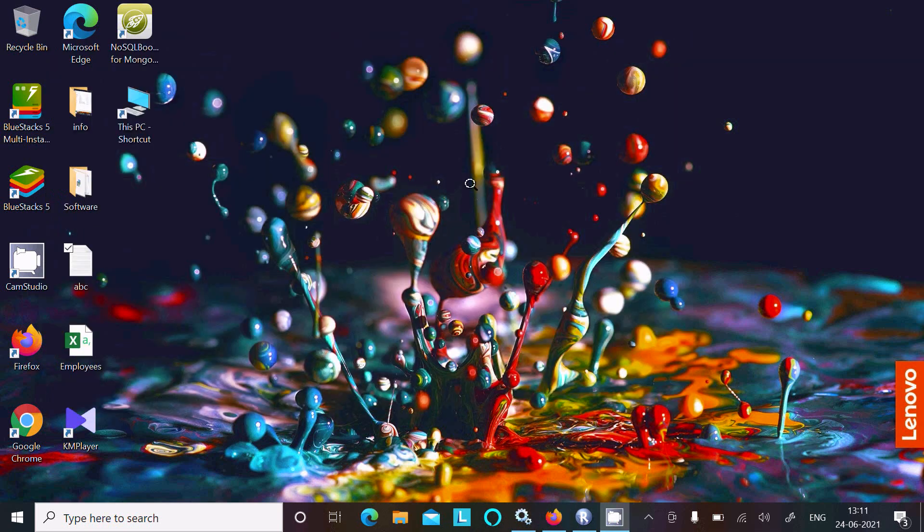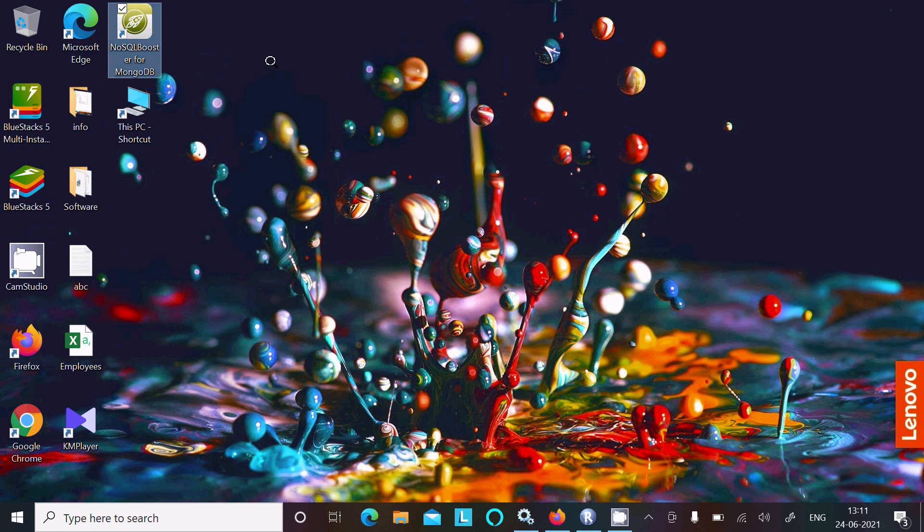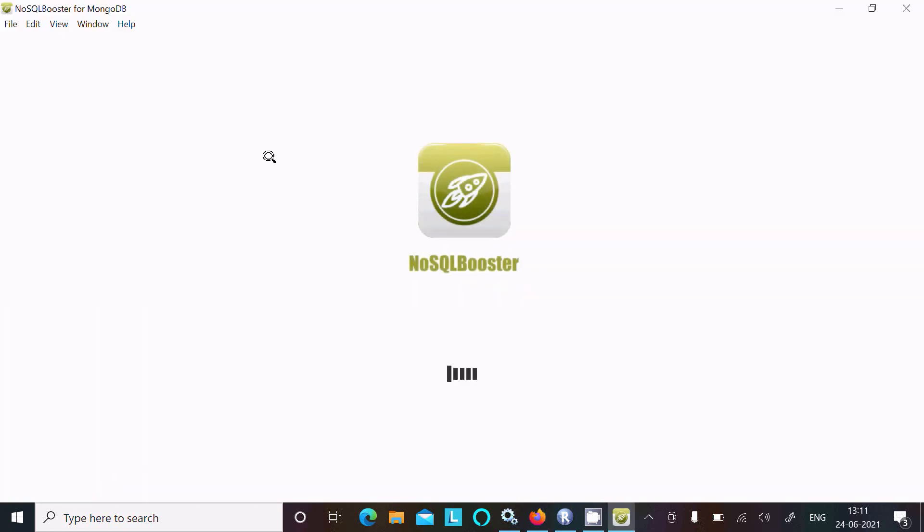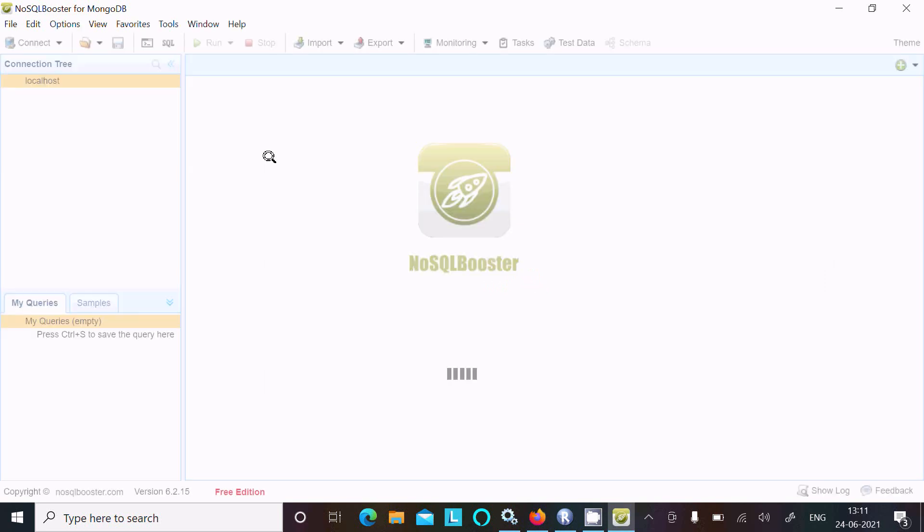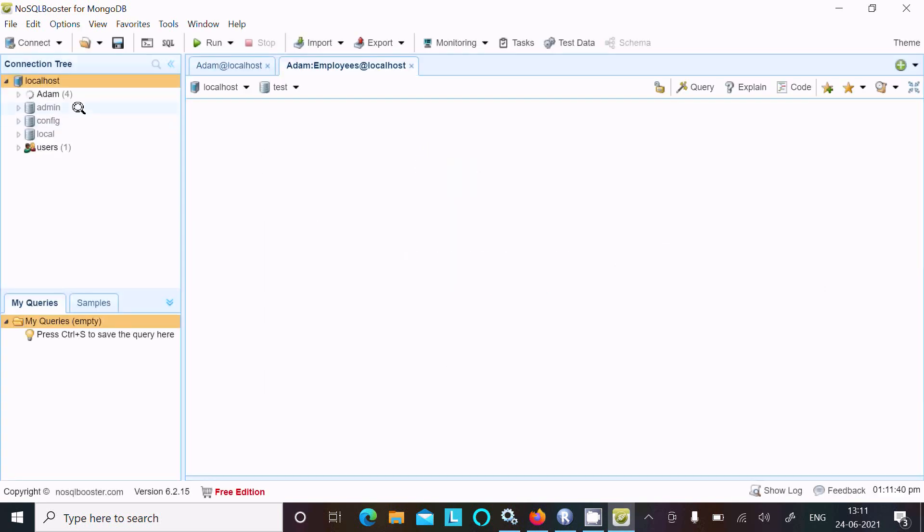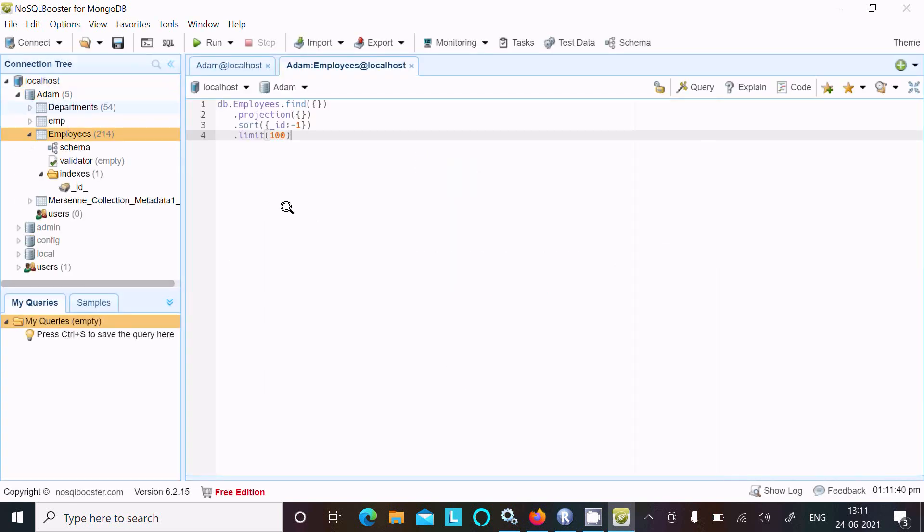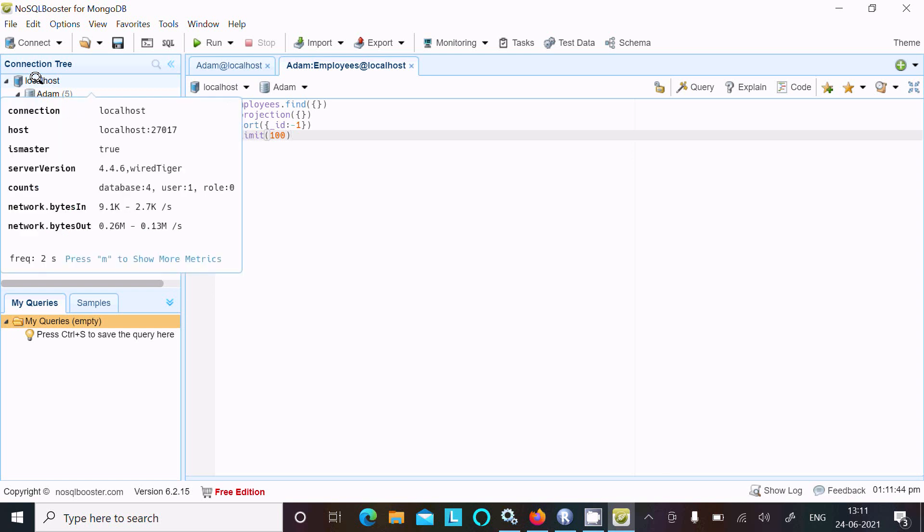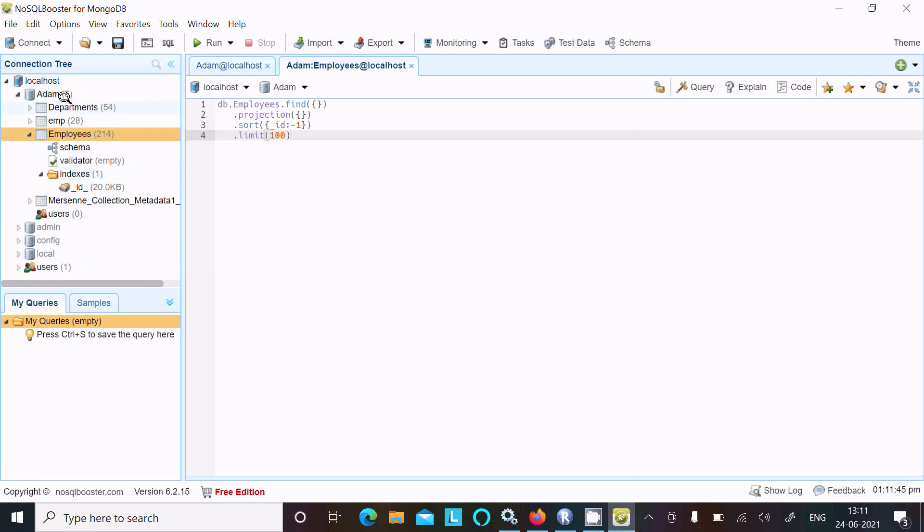Next, let's click on the NoSQL booster for MongoDB. Here you can see this is the localhost and Adam database, department, EMP, employees - these are all collections.